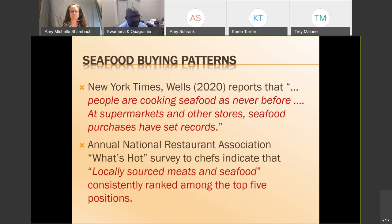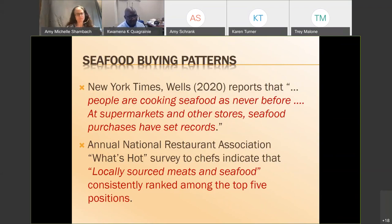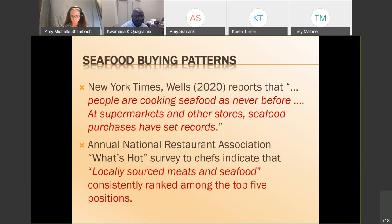Around May, there was an article published in the New York Times saying that people are cooking more seafood than ever before, because of the lockdown, restrictions on movement, and stay-at-home orders. In addition, if you look at the annual survey of the National Restaurant Association, they have what they call hot spots — among chefs, meat and seafood consistently rank among the top five. That tells us that seafood is a preferred product and there's a market out there for it.